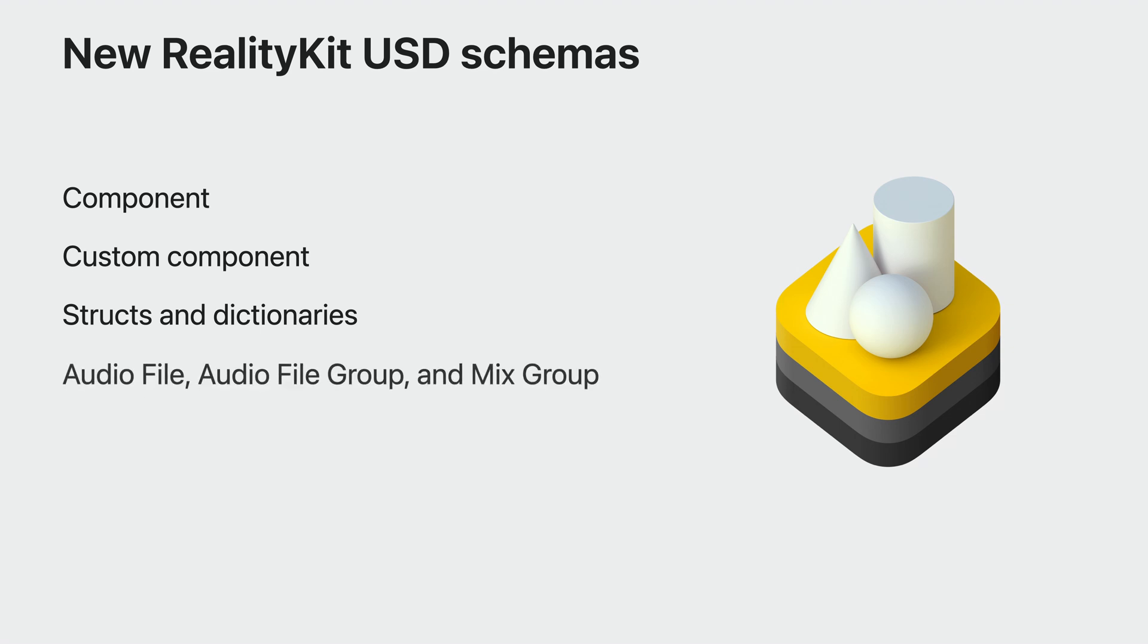Your Swift component's structs and dictionaries can be represented by the equivalent RealityKit USD schemas. RealityKit also builds upon USD spatial audio with RealityKit's Audio File, Audio File Group, and Mix Group to create even more immersive audio.